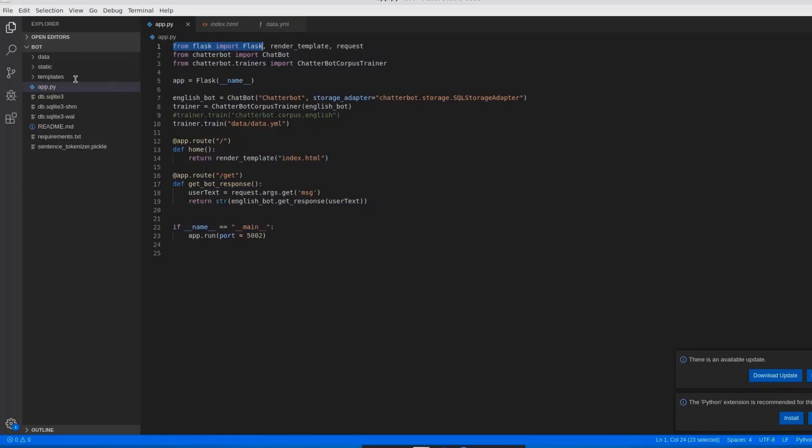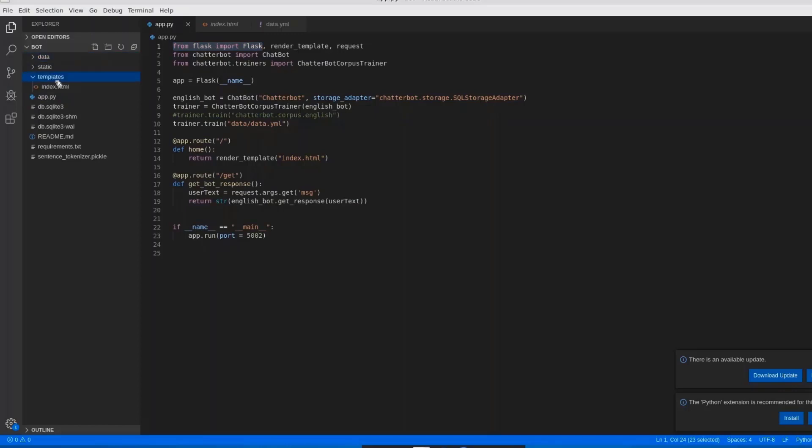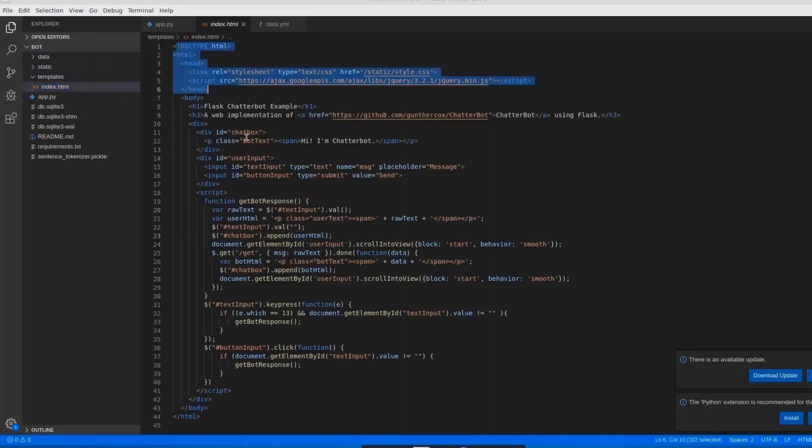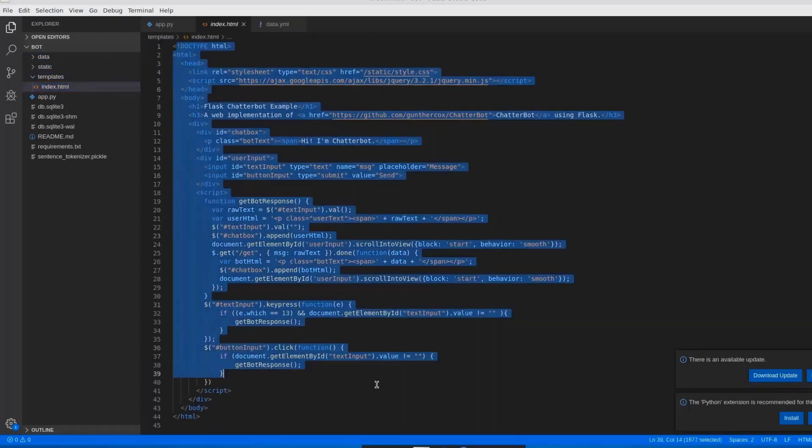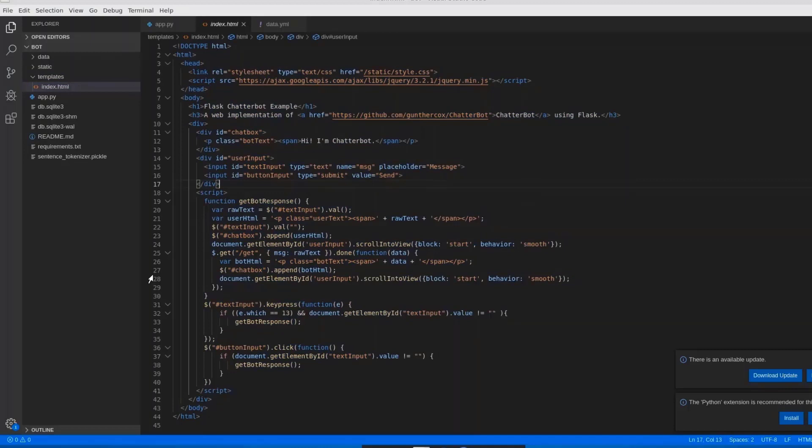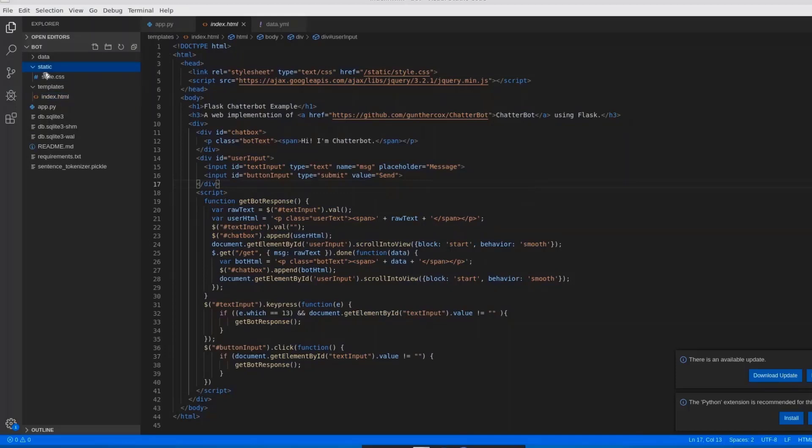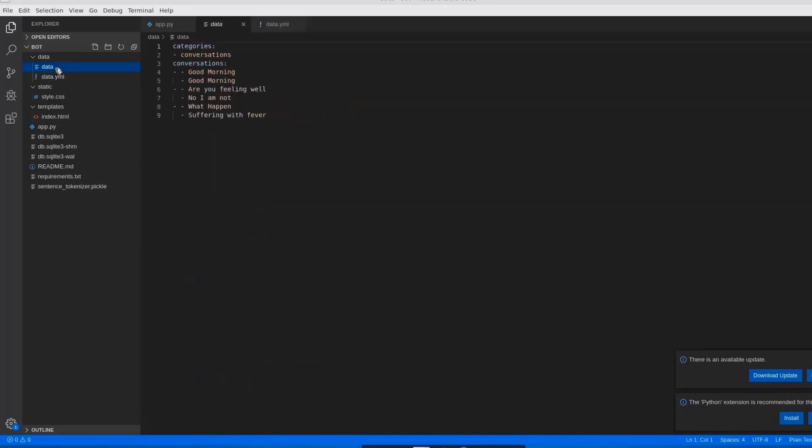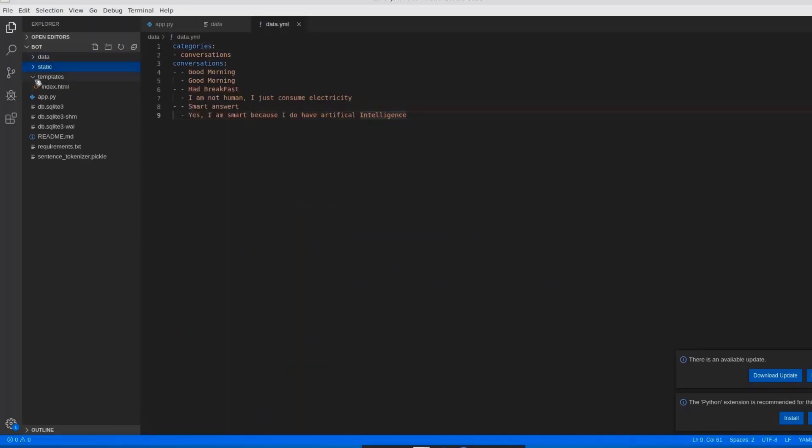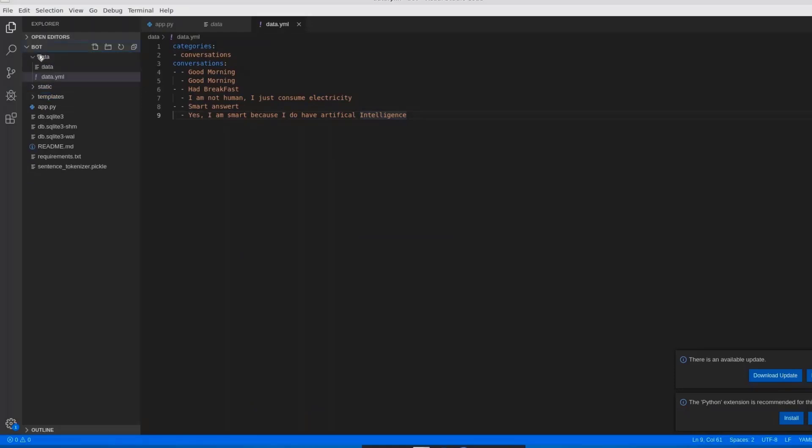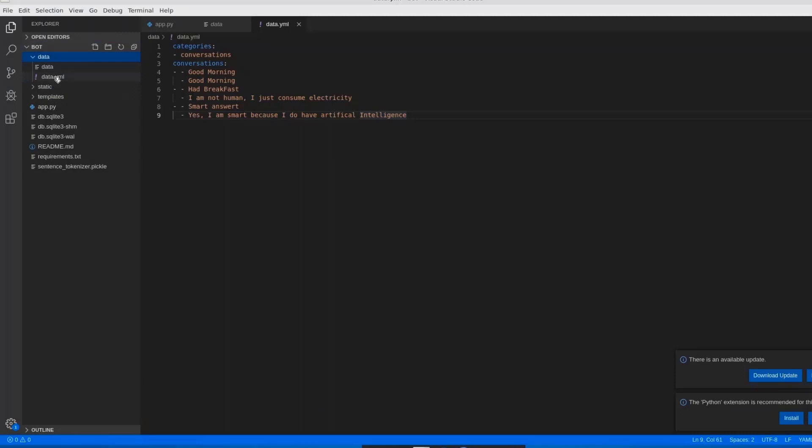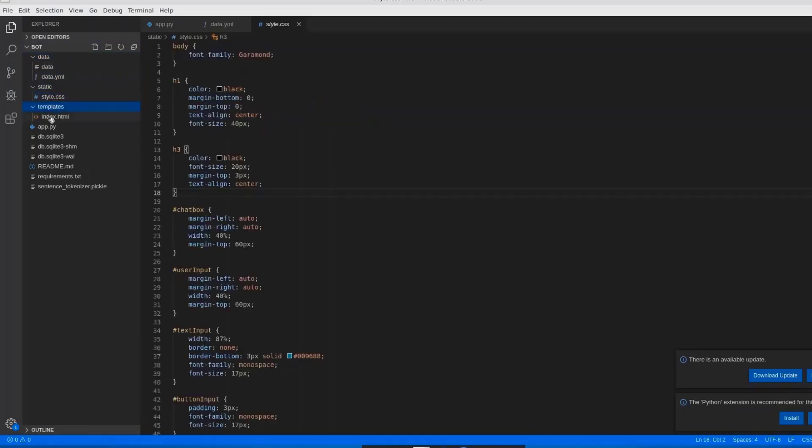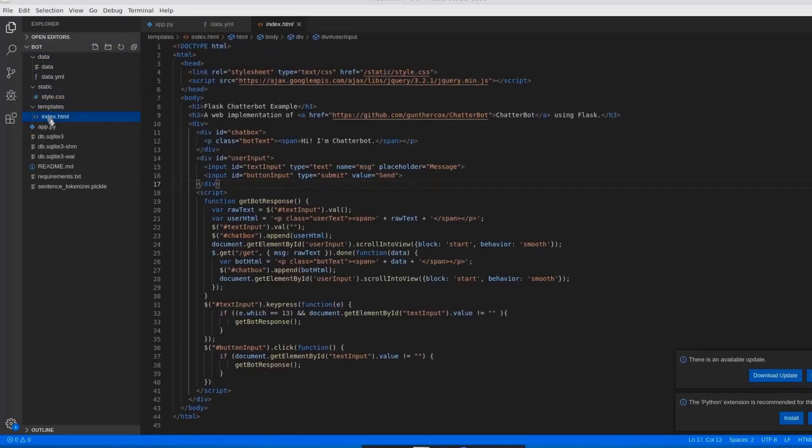In the same folder, create another three different folders: data, static, and templates. In templates, we will have an index file. Here, index is an HTML formatted file. And in static folder, create style.css file, and in data folder, create data.yml file should be created. This is the structure of the folder that's been implemented in this chatbot. Let me explain you once again. Bot is a parent folder. Under bot we are having data, static, and templates folders. In data we are having data.yml file, in static we have style.css, and in template folder we are having index.html. In bot folder we are having app.py file where Flask code has been written.